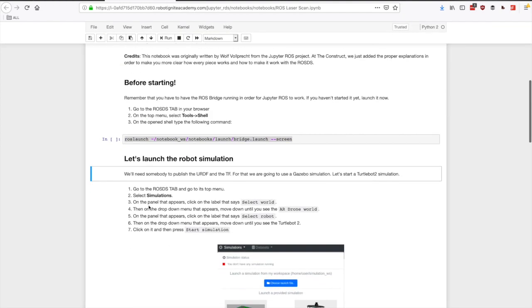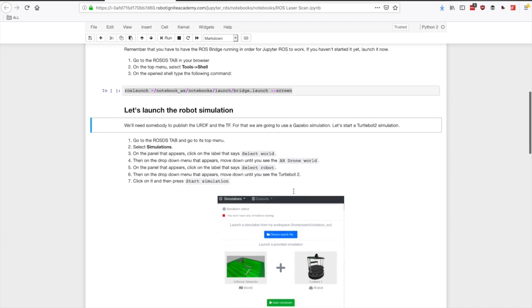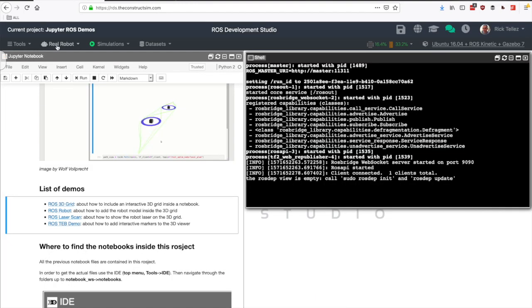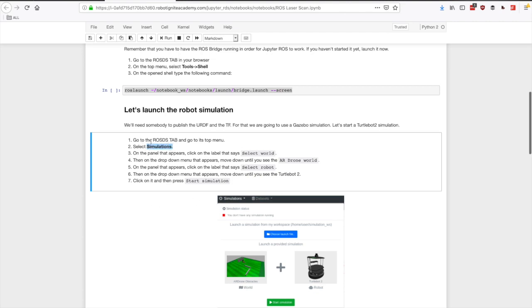The next thing that we need is to launch a robot simulation, of course because we need to have the URDF, the TF, and the laser from the robot. And since we don't have a real robot connected here, let's use a simulation.